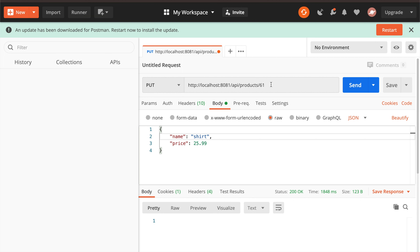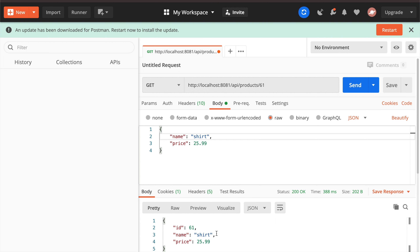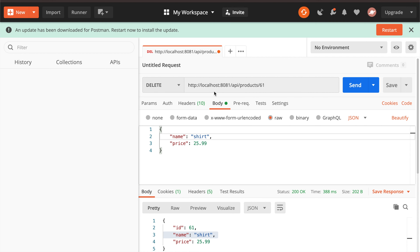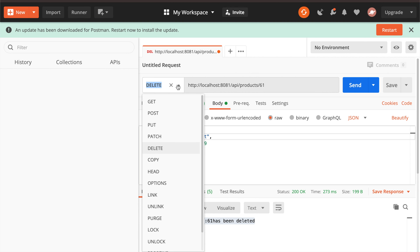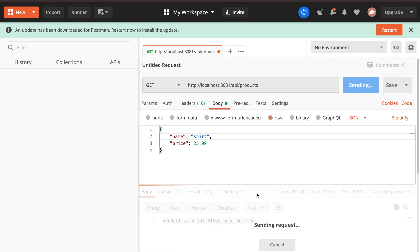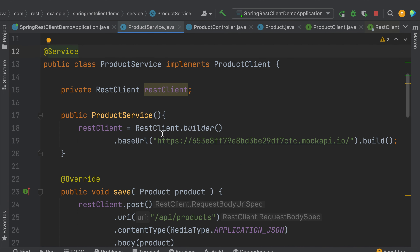Now I'll create the controller. Inside a controller package I'll create ProductController. To save time I already created it — it's straightforward, using the ProductService for all HTTP-related methods. Let's start the application. The application has started successfully.